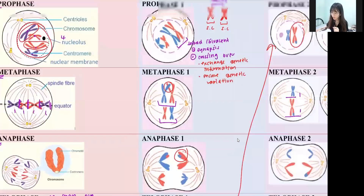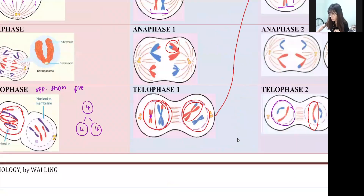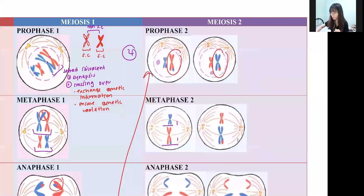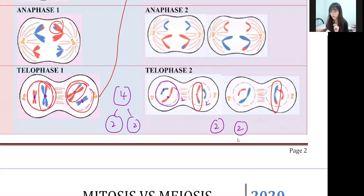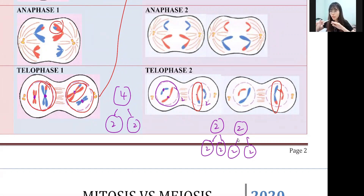For meiosis, count the number of chromosomes: one, two, three, four - so you have four here. Look at telophase one: one, two and one, two - so parent cell has four but daughter cells have two and two. For meiosis two, you also have two in each cell, and for telophase two you get one, two in each of the four cells - number of chromosomes is two, two, two, two. So if you notice that the number of chromosomes is haploid - only two - then confirm it's meiosis.